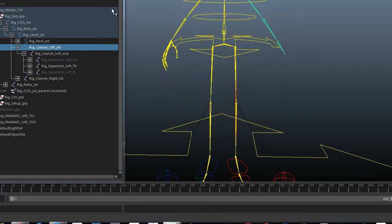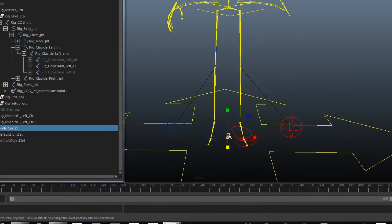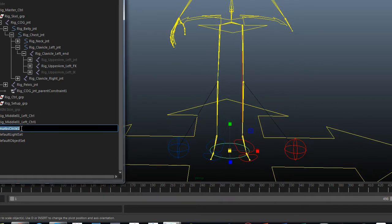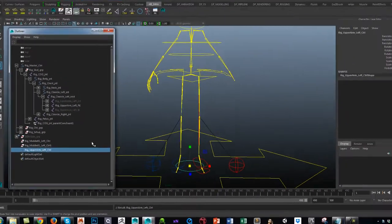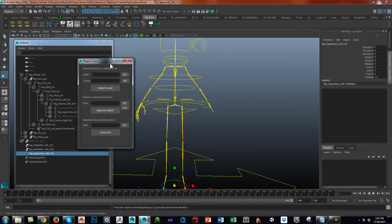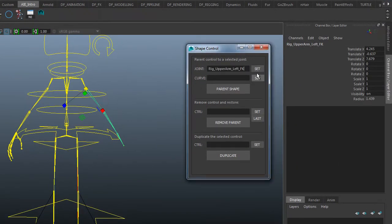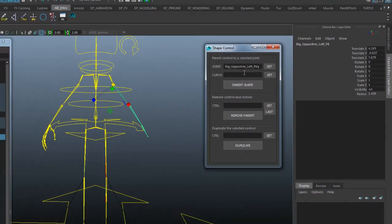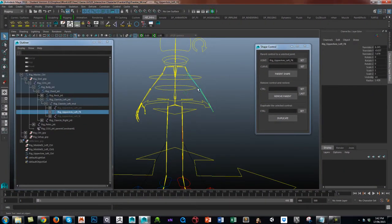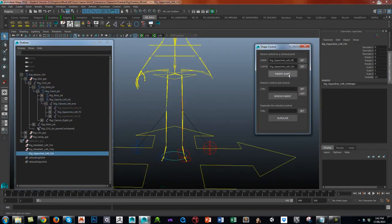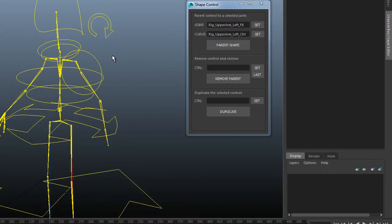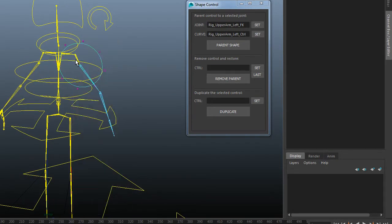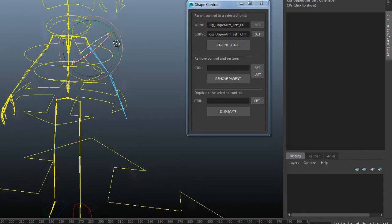So I prefer very simple circle controls. Let's scale that up. Freeze transforms and delete history. And let's call this rig_upper arm_left_control. And we'll do it exactly the same way. Use the shape node or you can run the script. It doesn't really matter. Set the joint, find the curve, hit set and parent shape.